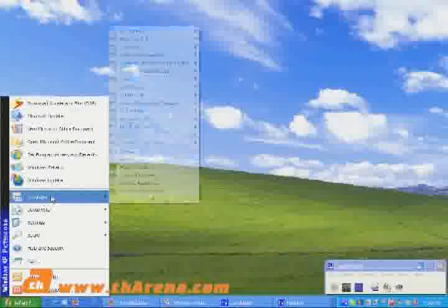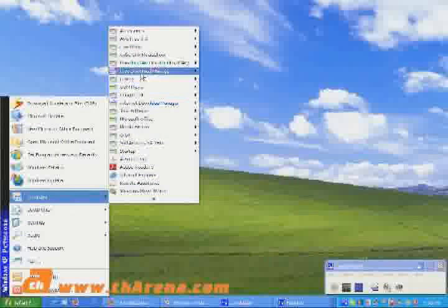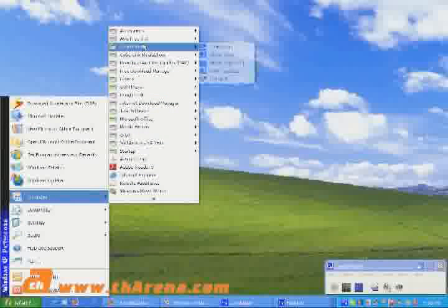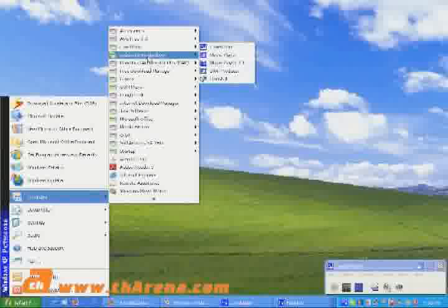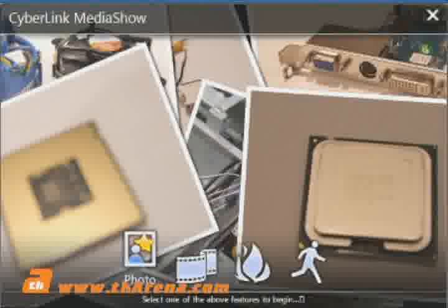After installation, open CyberLink Media Show via the start menu. This is the splash screen of CyberLink Media Show 4.